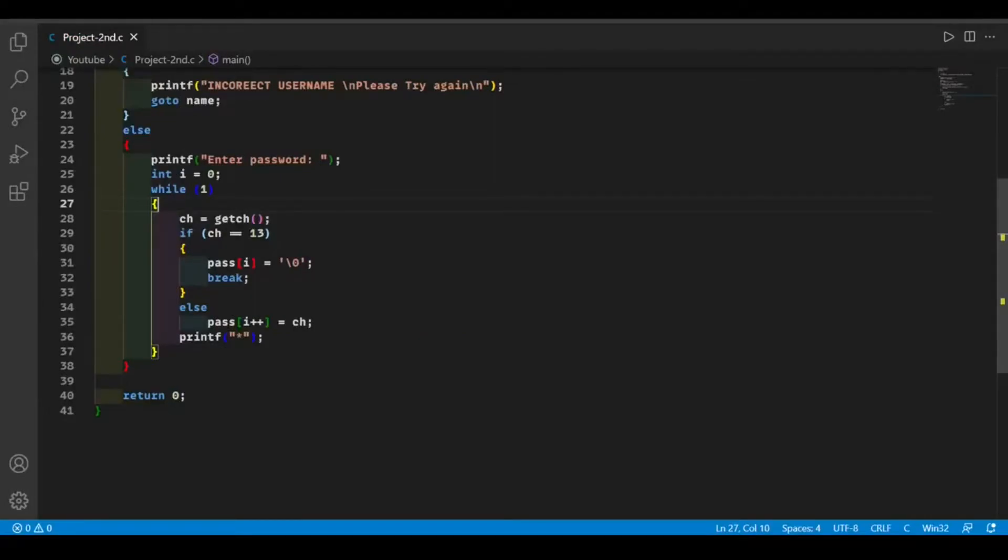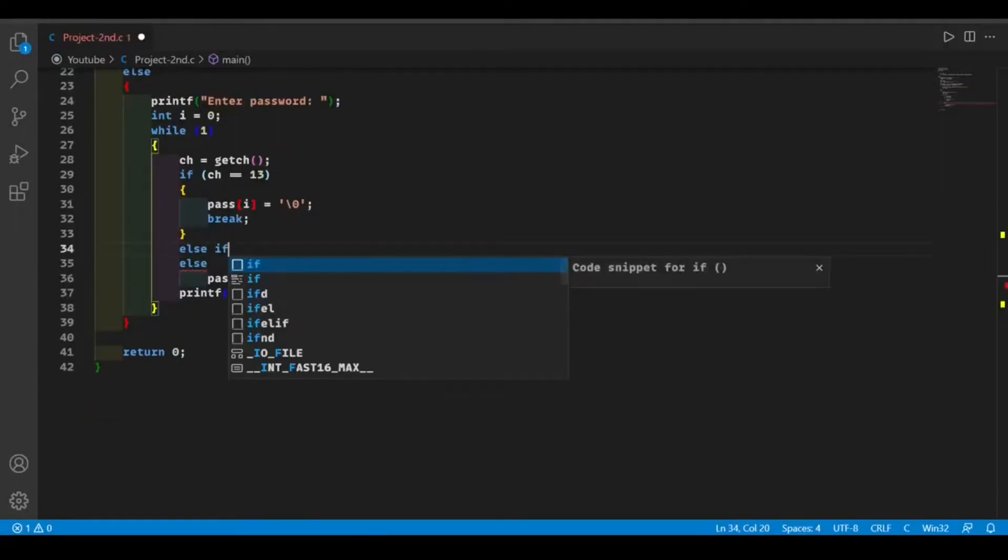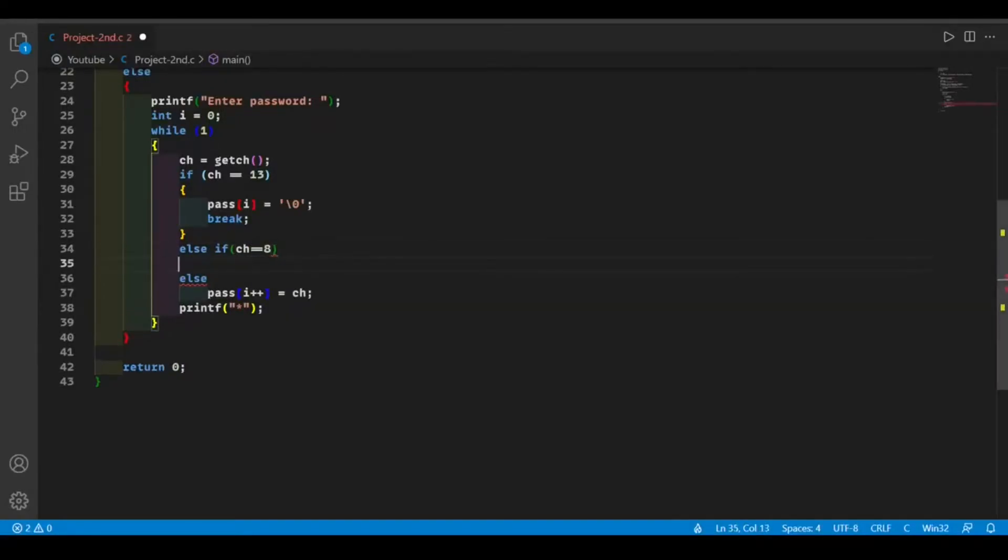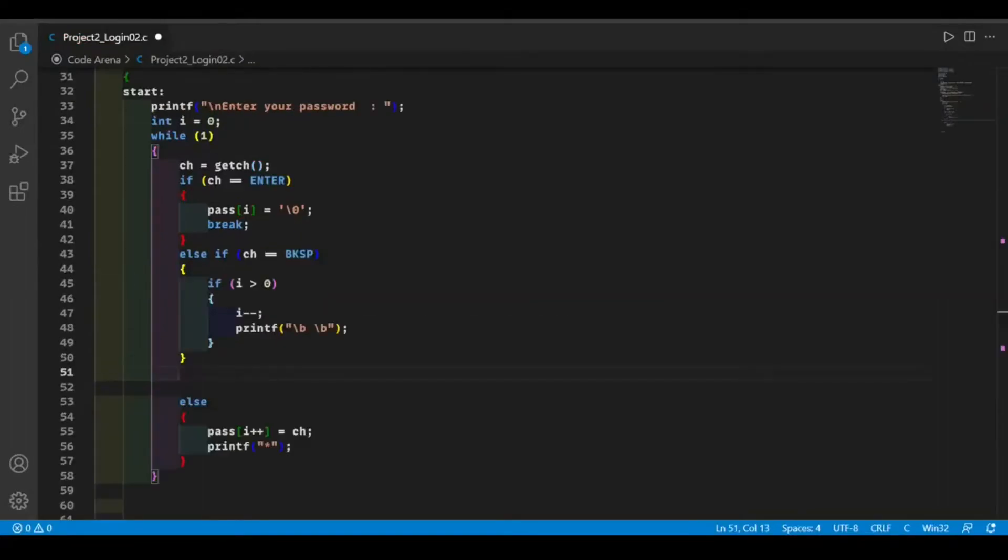In this code, if we enter any wrong password, then you can't erase the letter which we have input. To solve this problem, we're going to add an if statement in this part if the user enters backspace. Now I'm going to explain this code.